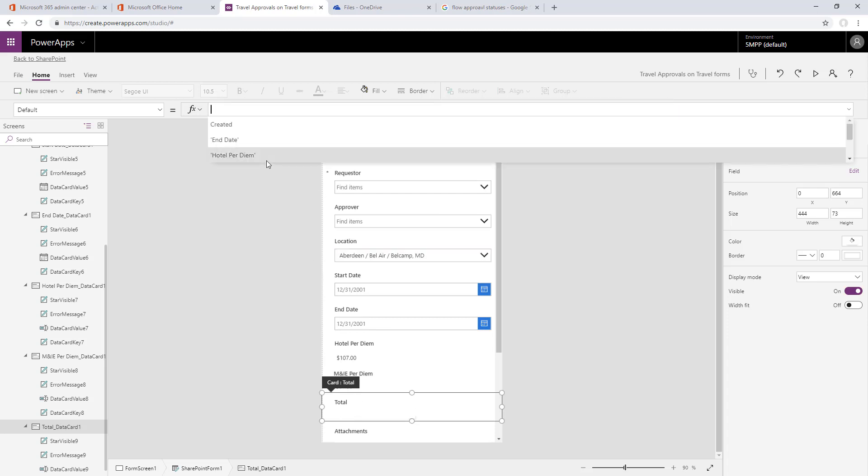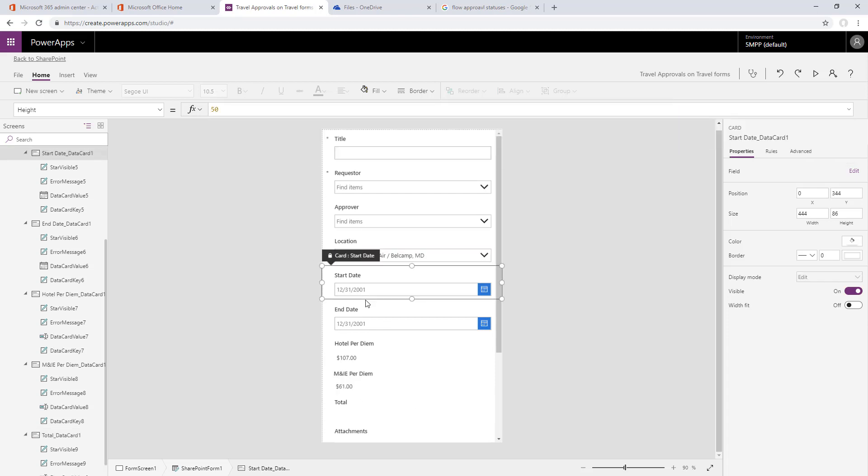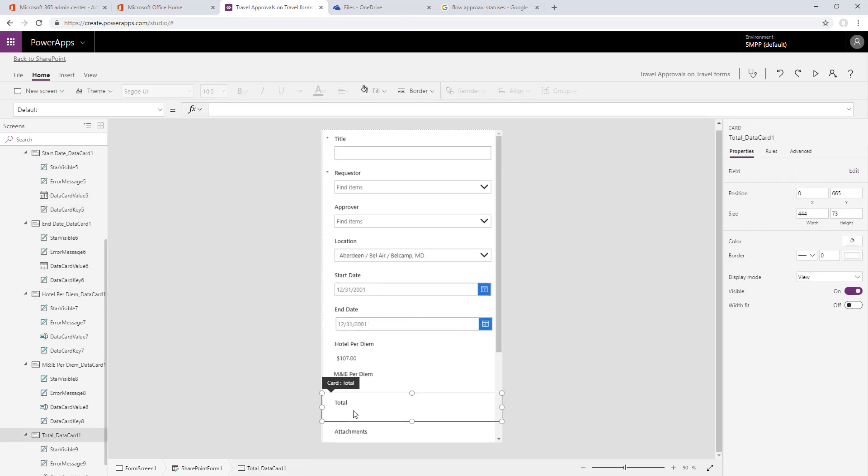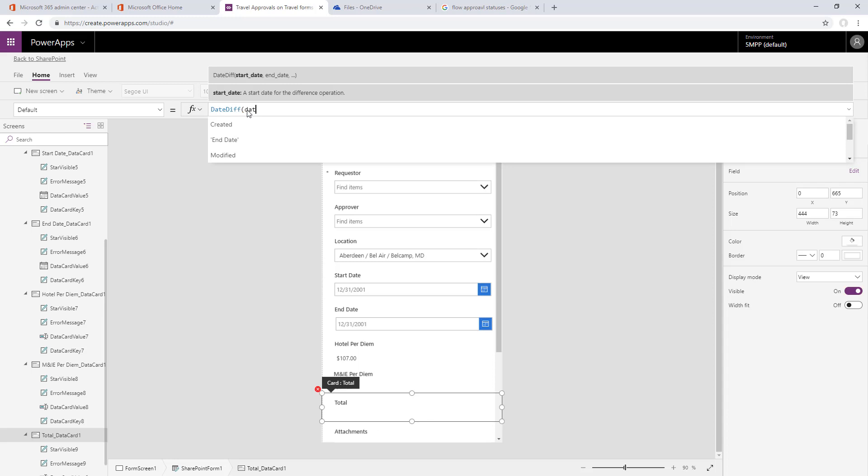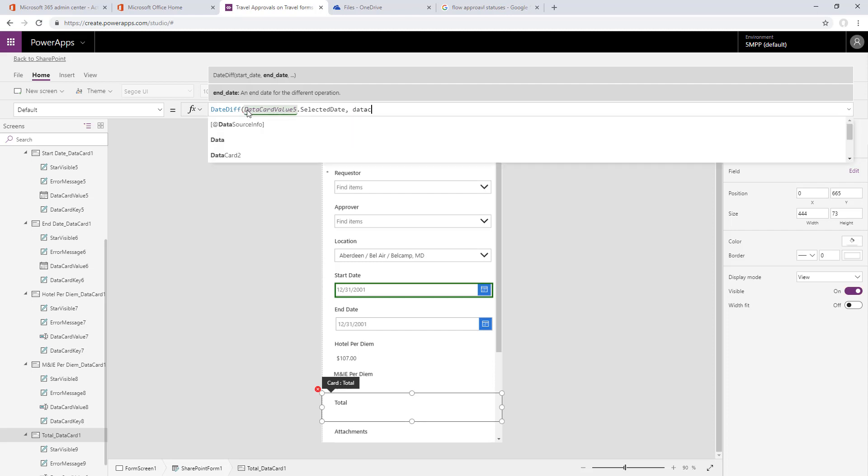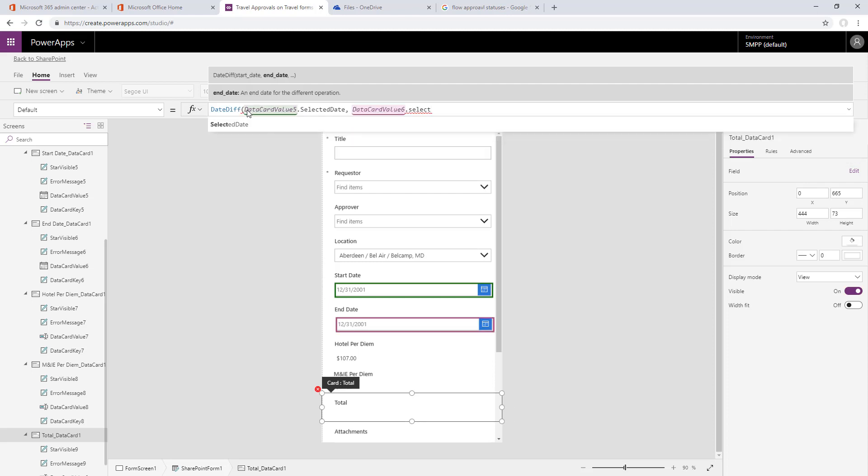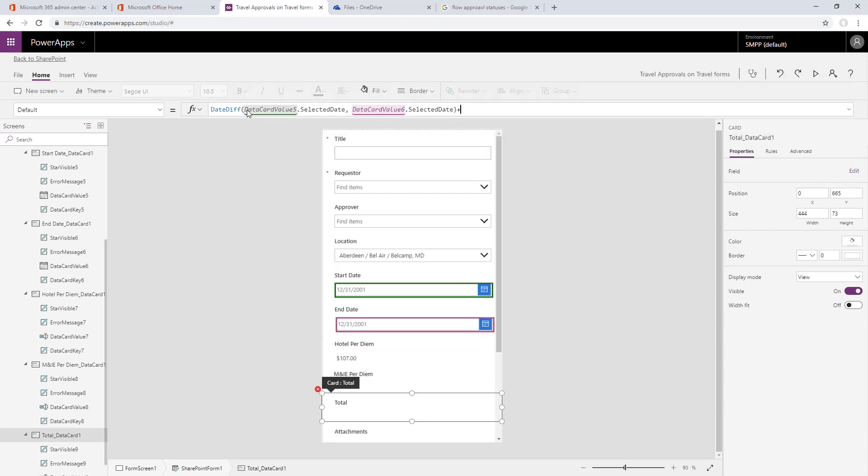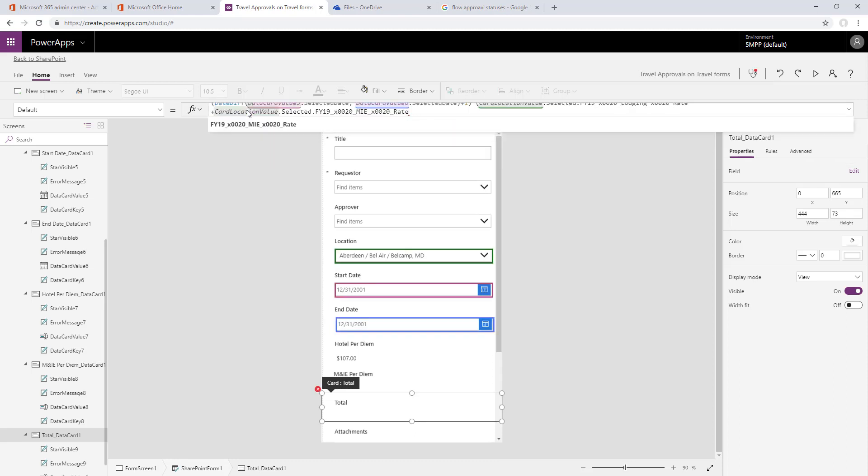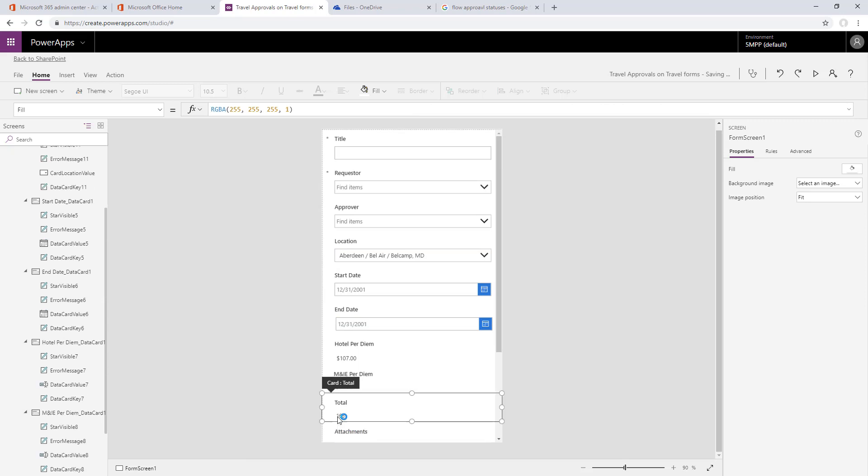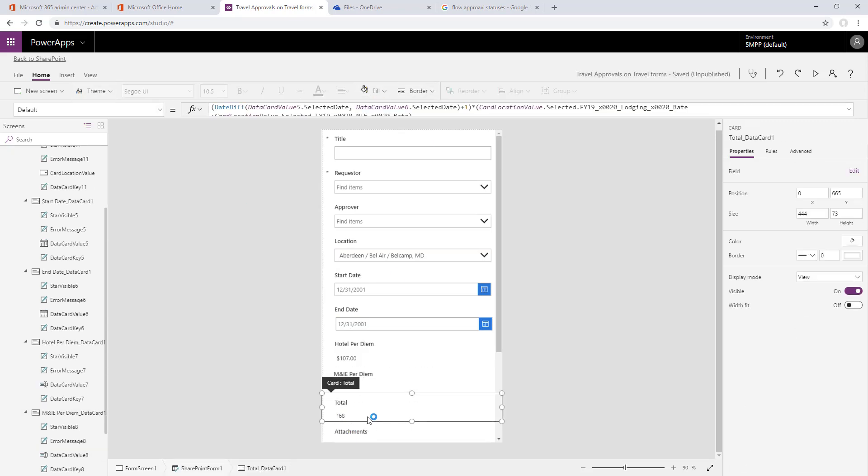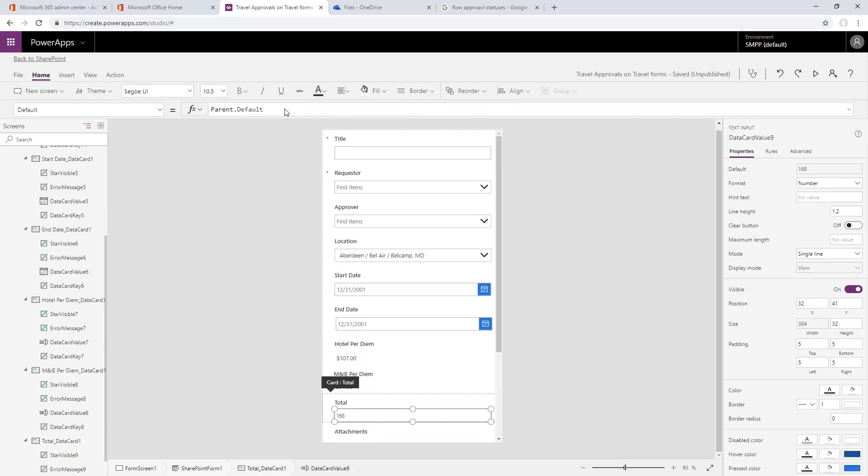We can see the start date is data card value 5 and the end date is data card value 6, so we'll use the date diff function for the difference, the number of days between those. Data card value 5 selected date and data card value 6 selected date gives us the number of days. However, we need to add one because if they're on the same date, date diff will return zero and we want it to return one. Then we'll multiply in what we pasted, and that'll be the number of days times the sum of the hotel and meals per diem.